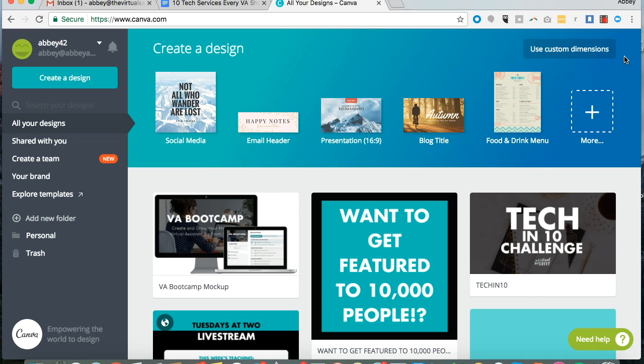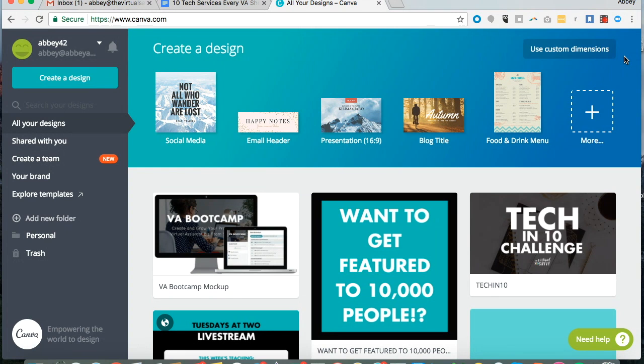Hey everybody, this is Abby from The Virtual Savvy and I want to quickly introduce you to Canva. Canva is a graphic design tool for non-graphic designers, which is why I absolutely love it.